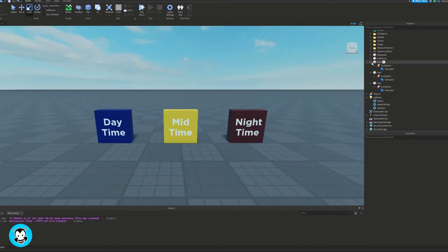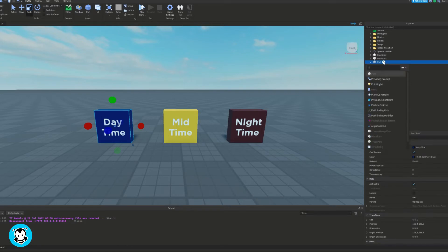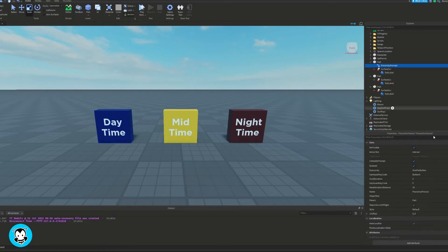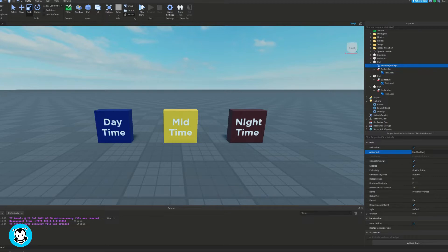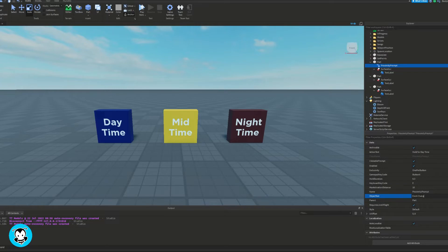Once we're finished with that, we want to add a proximity prompt in all of our parts because we want it so that when a player presses a button while interacting with this part, the clock time is going to change.